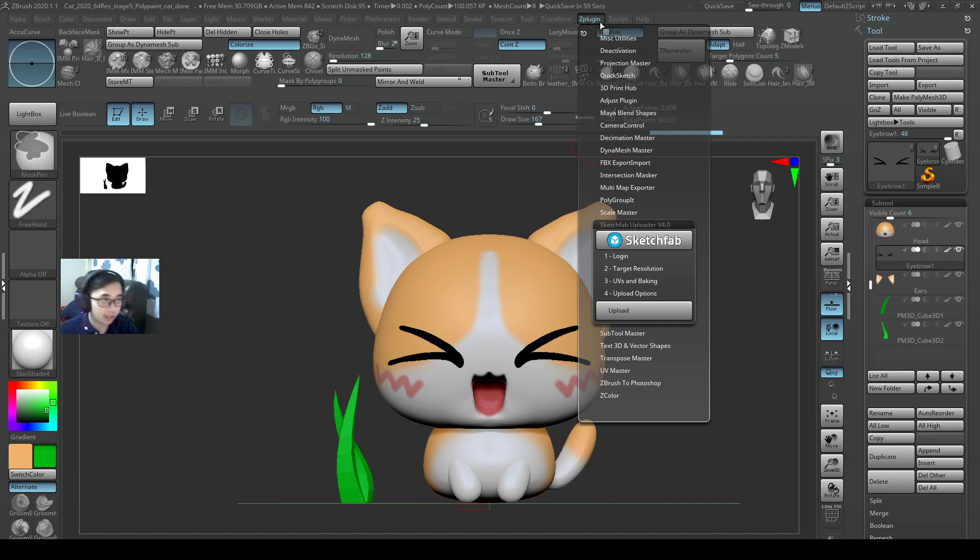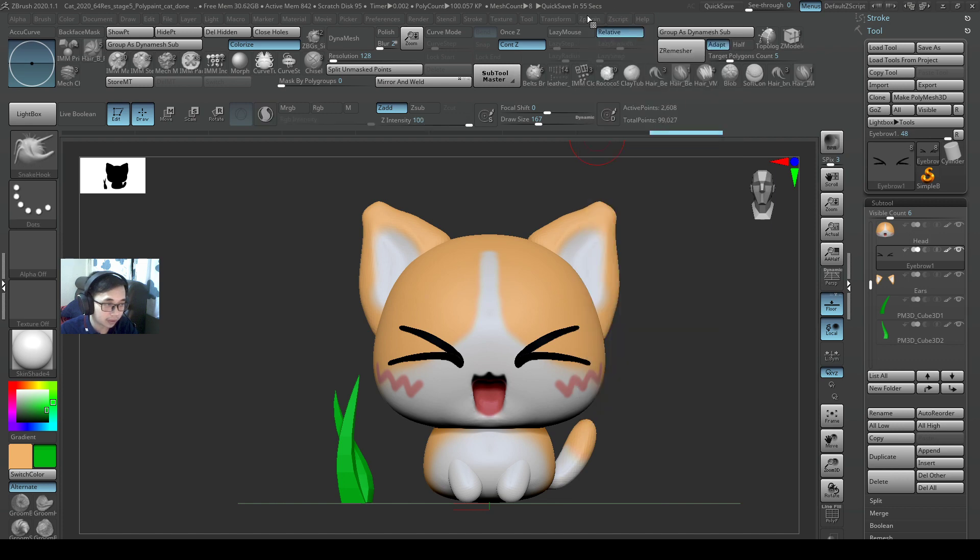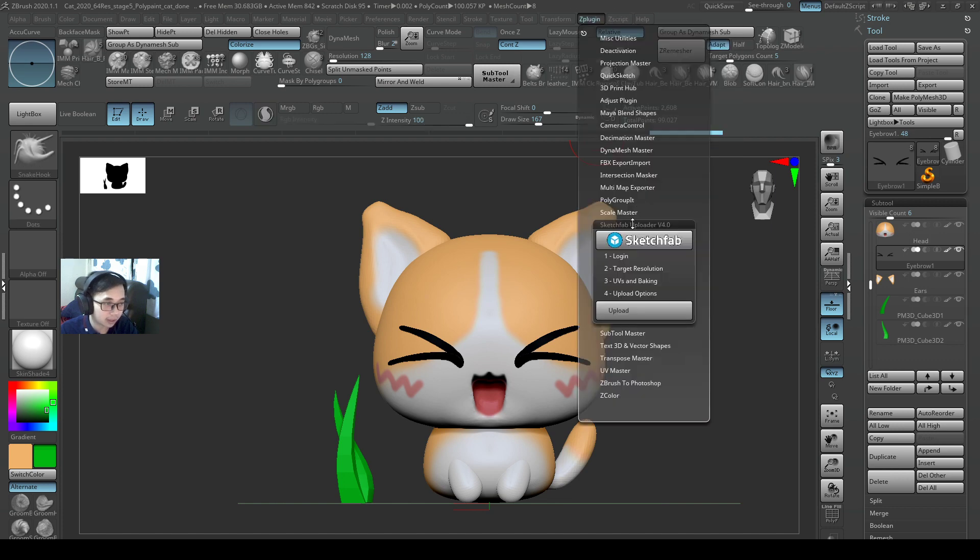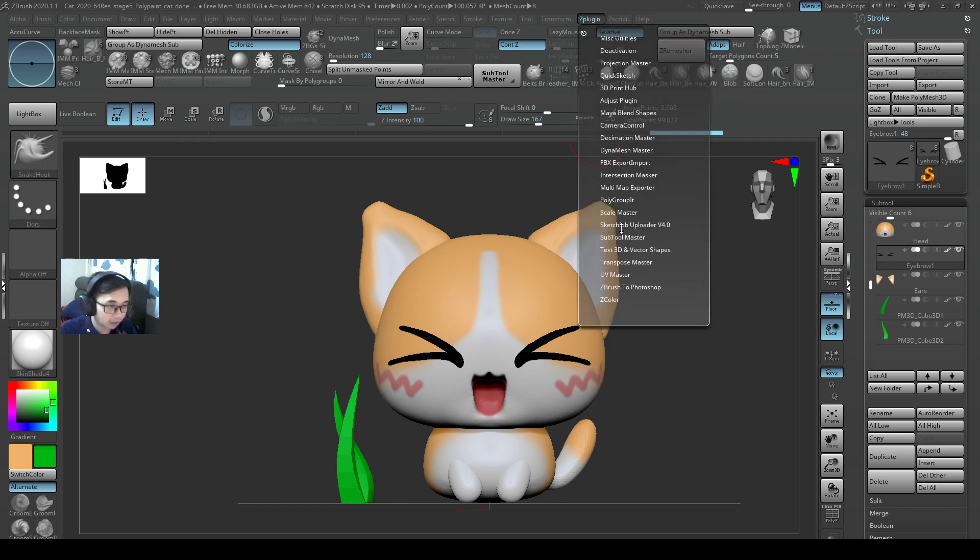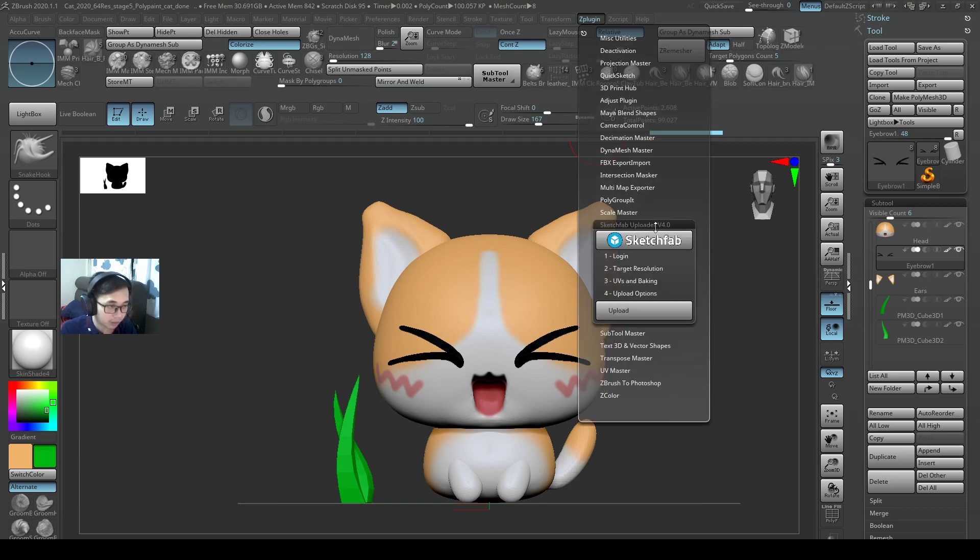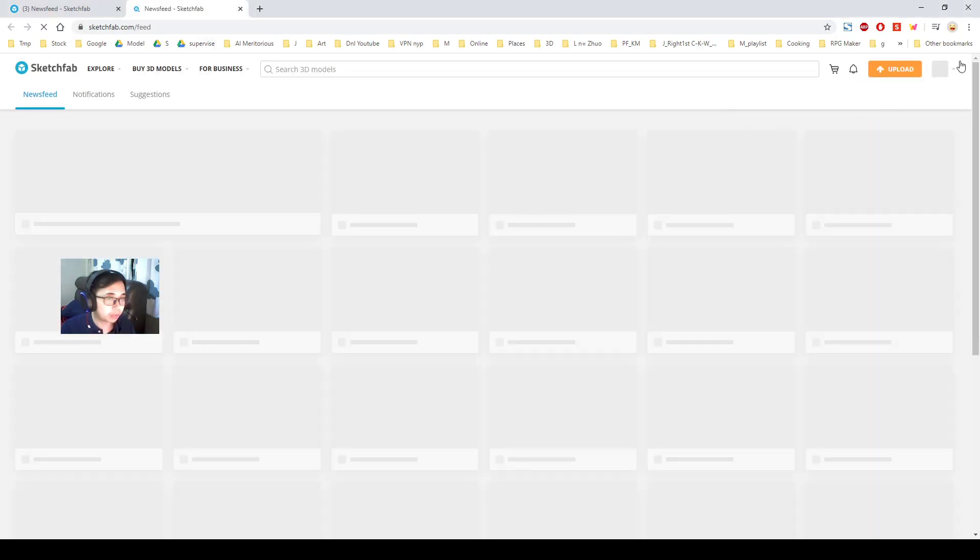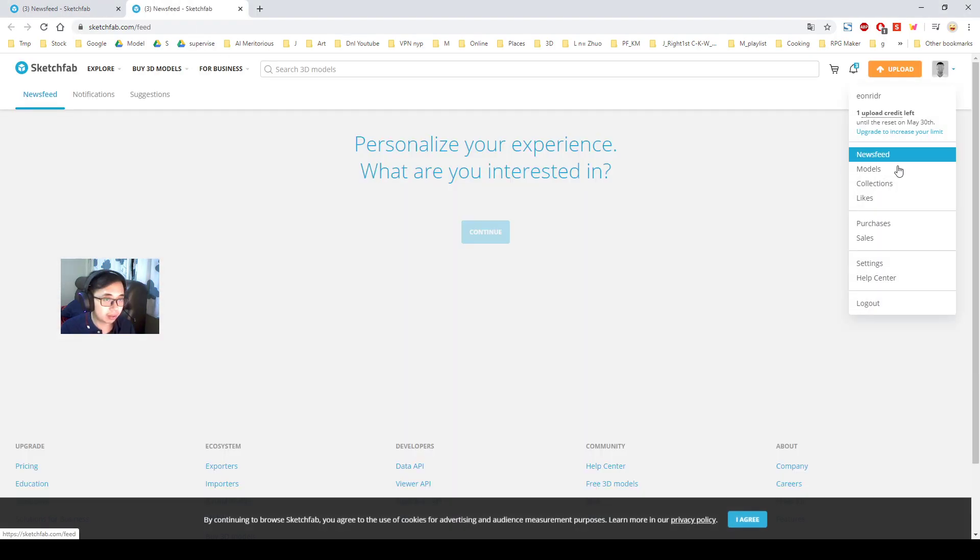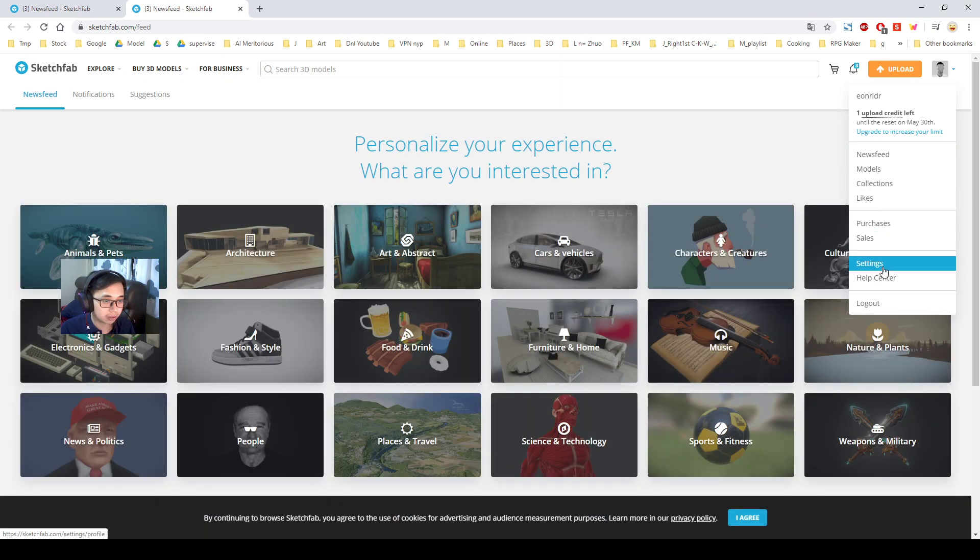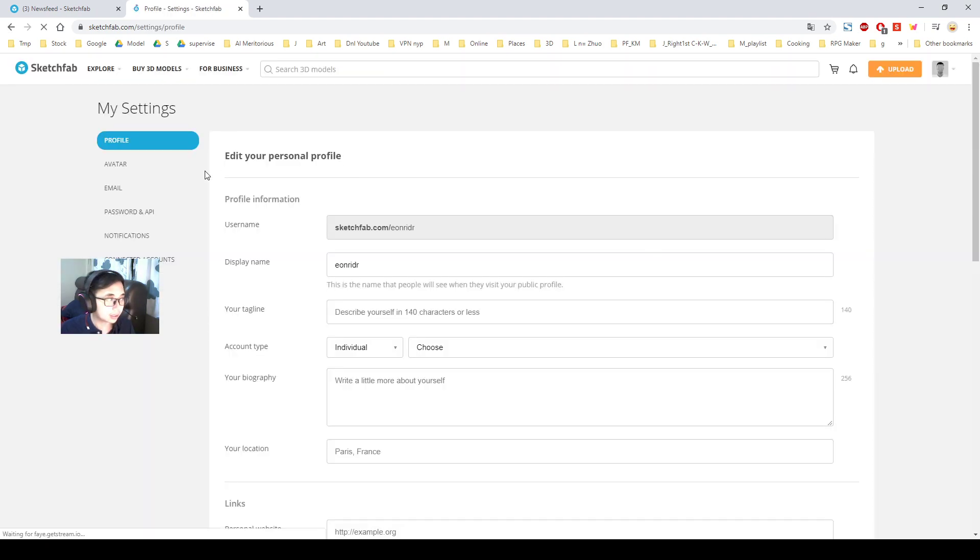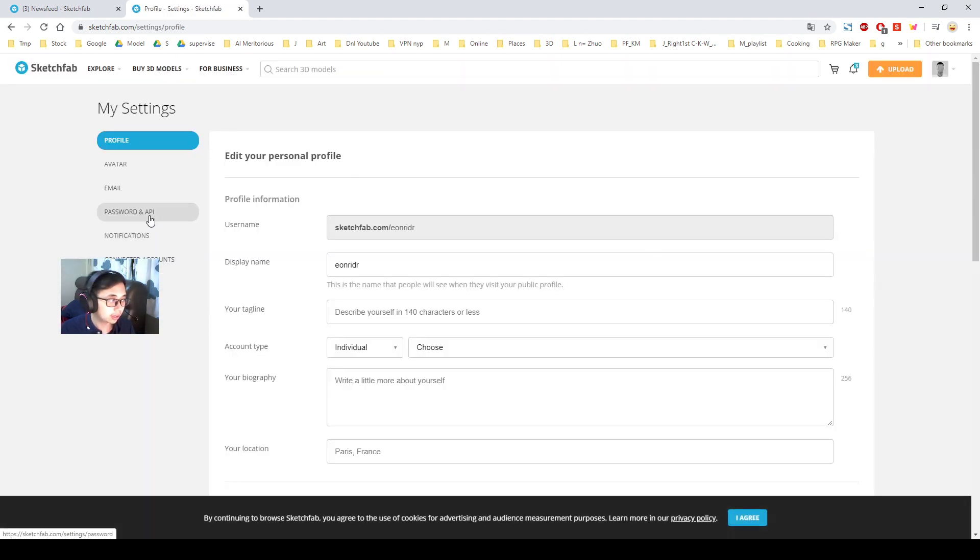Okay, so ZPlugin, Sketchfab Uploader, open it up, and then click on this button here. Okay, so if this button is not open yet, go to Sketchfab Uploader 4.0, click on it, and click on this website. Okay, so it will bring you to the website, log in, and then go to Settings, and then you would go to Password and API.